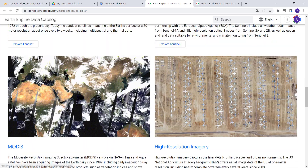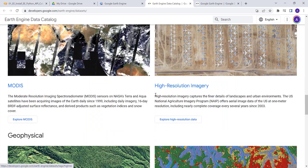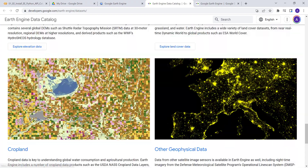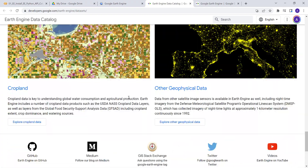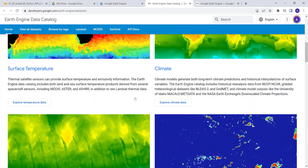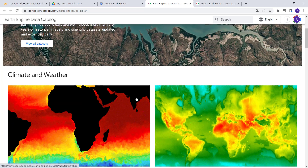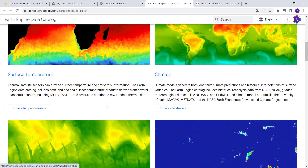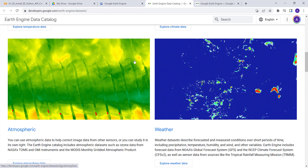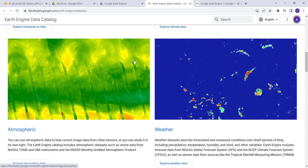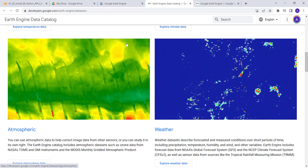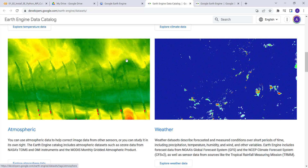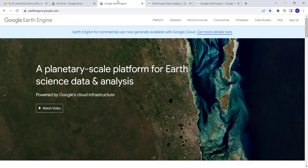Earth Engine hosts a variety of datasets which includes satellite data and geospatial data including land cover, digital elevation model, crop type, nighttime light data, and also some climate data. You'll have access using an API to all of this data once you have access to Earth Engine.